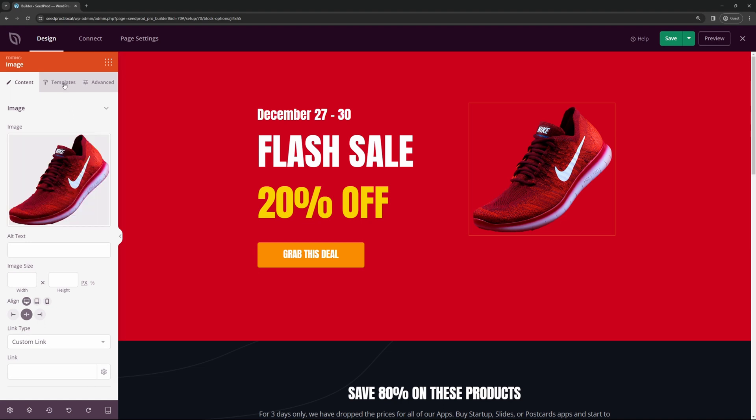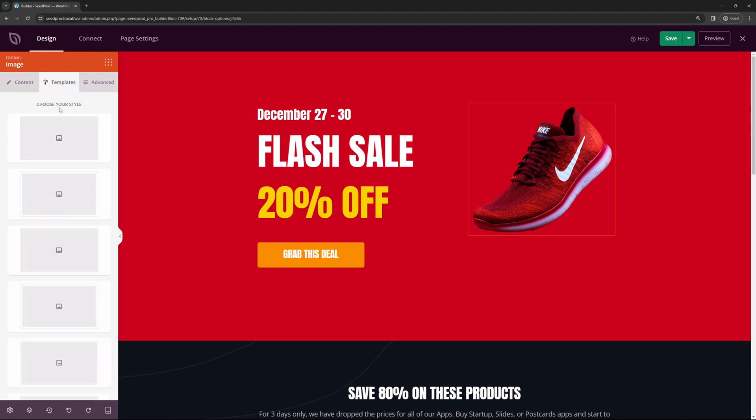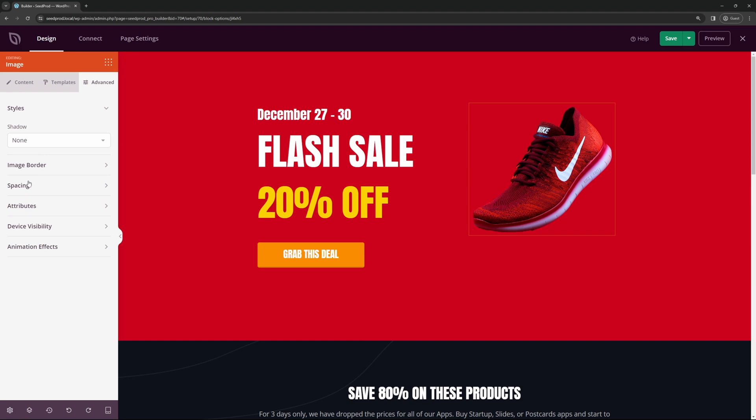It also has a media box, you have templates that you can use, and advanced settings for shadows and image borders, spacing, device visibility, and animation.